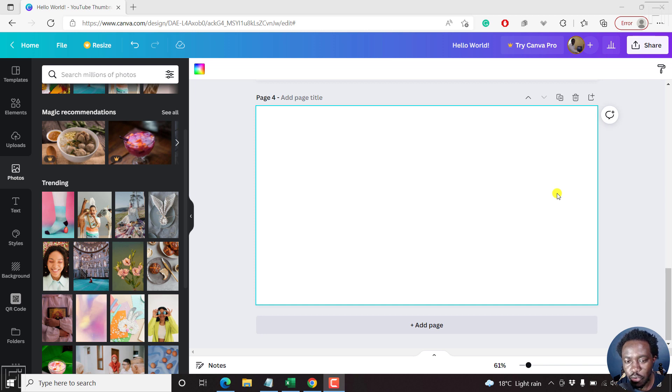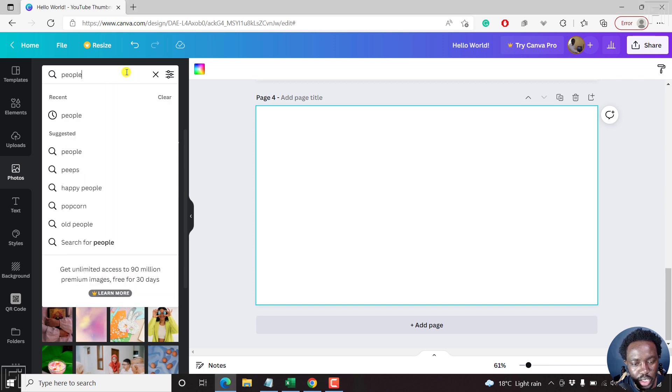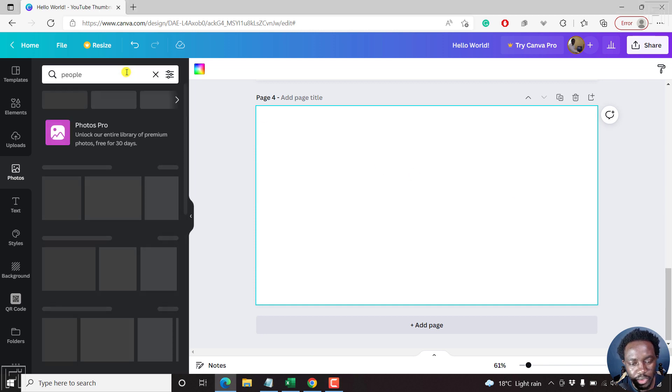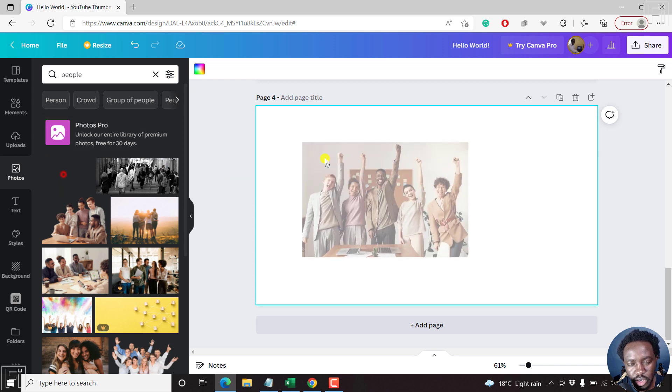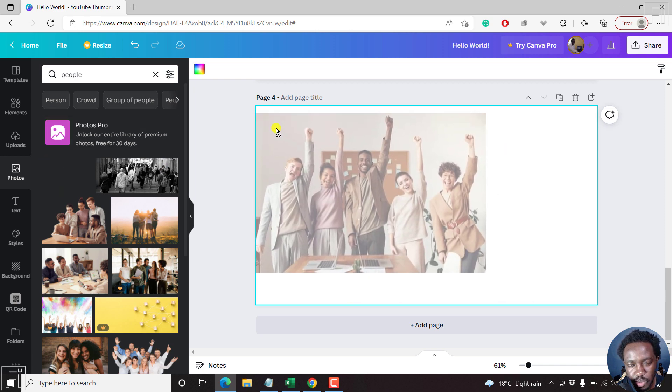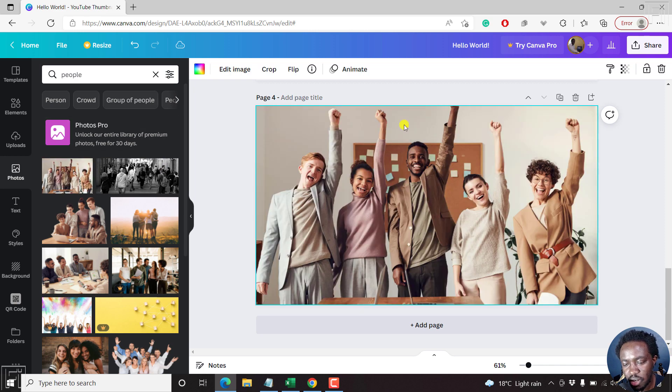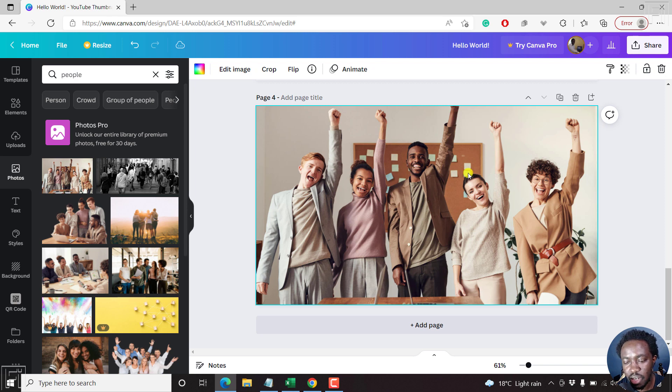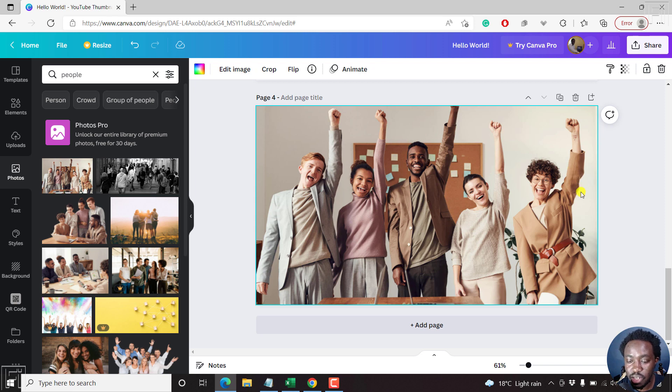For this tutorial, what we're going to blur is actually a face of somebody. So let's look for people, just an image with people. And let's assume we just drag and drop this particular photo inside our canvas here in Canva. So we've got some happy smiley faces, and let's assume we just want to blur a face or faces or whatever it is that you want.